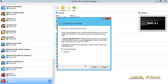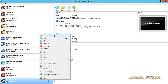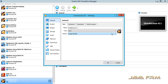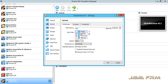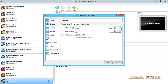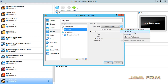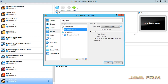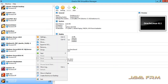Now I am allocating around 8GB memory and a dynamically allocated 40GB virtual hard drive. I am also allocating 4 CPU cores. And now I am adding the Oracle Linux 8.1 DVD ISO file to the optical drive.